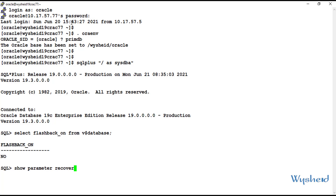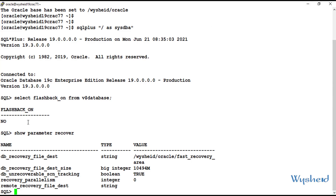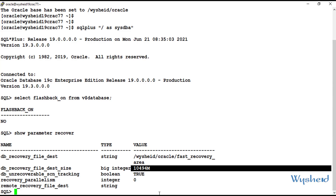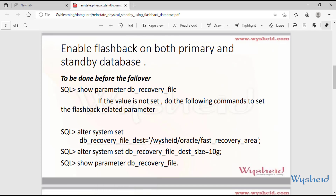We will check whether the flashback destination is set. When I give show parameter recover, we can see that DB_recovery_file_dest is set to /oracle/fast_recovery_area. The size of the flashback area, set by the parameter DB_recovery_file_dest_size, is also set to 10 GB. If you have not set the flashback recovery area and its size, you can run: alter system set DB_recovery_file_dest equal to the path you want. And set the size by: alter system set DB_recovery_file_dest_size equal to the actual size you want.